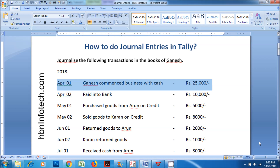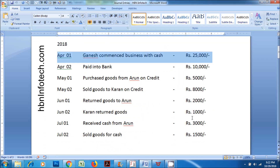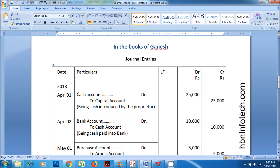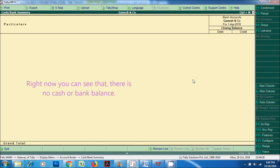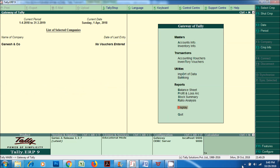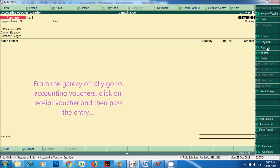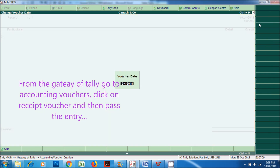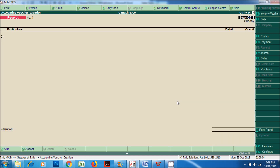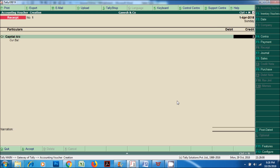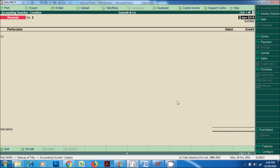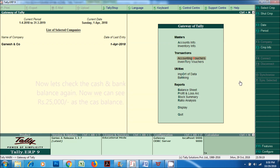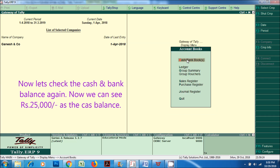Now let's pass the first journal entry. On April 1, 2018, Ganesh commenced business with cash for Rupees 25,000. Cash account DR to capital account, being cash introduced by the proprietor. Before we do the transaction, let us check the cash and bank balance — right now there is no cash or bank balance. From the Gateway of Tally, go to Accounting Vouchers, click on the Receipt Voucher and then pass the entry. Now we can see Rupees 25,000 as the cash balance.